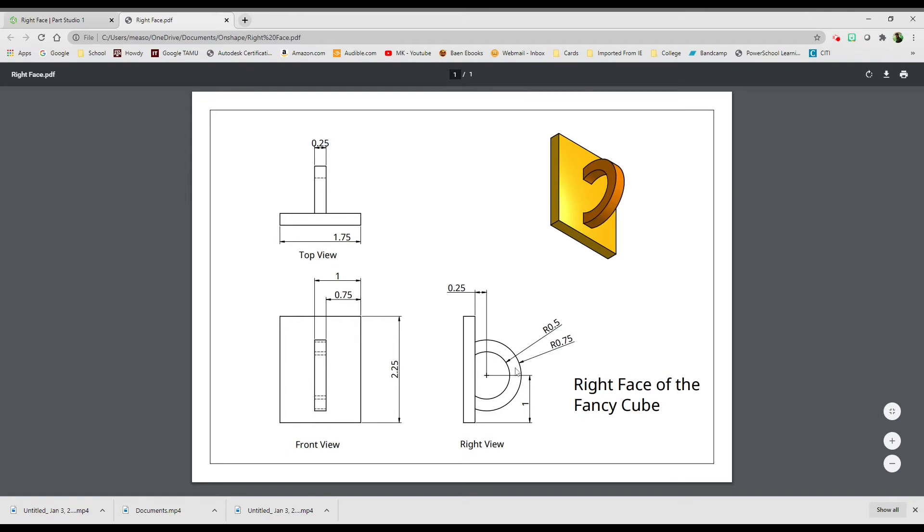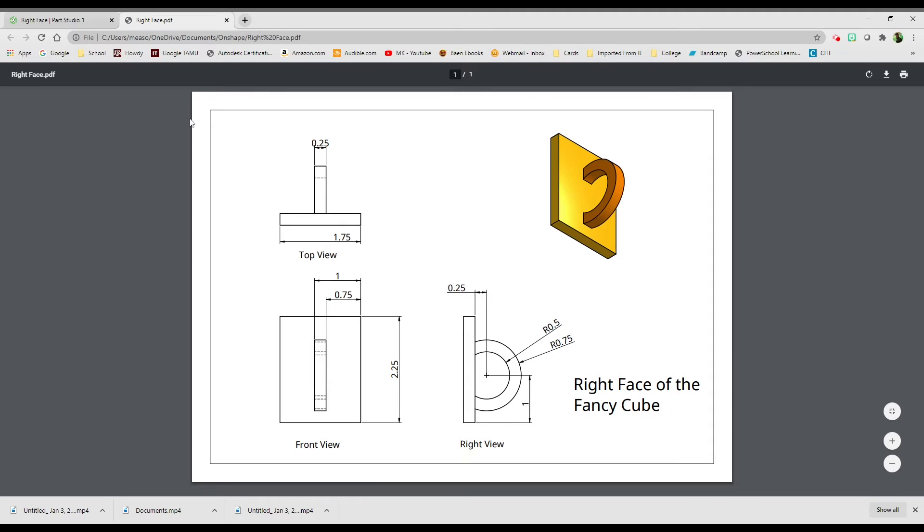We know there's two circles. They both have the same center. The first circle is 0.5. The second circle is 0.75. So we have those two circles. And that center point is one inch from the bottom and 0.25 from the edge of the rectangle. All right, so here we go.